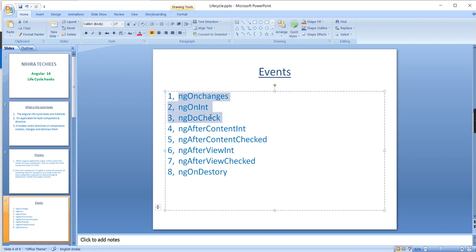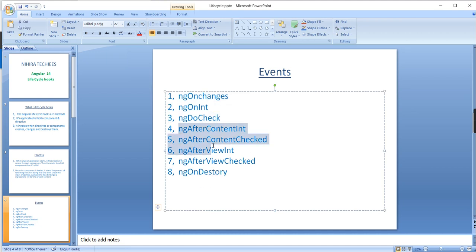The events include ngOnChanges, ngOnInit, ngDoCheck, and ngOnDestroy — these are the basic events. Events 4 to 7 are component-specific and not applicable for directives.